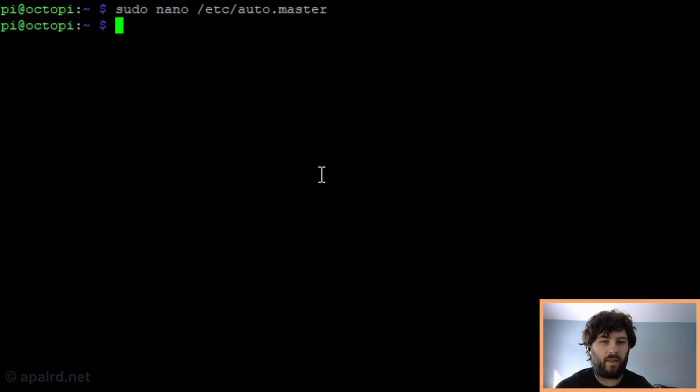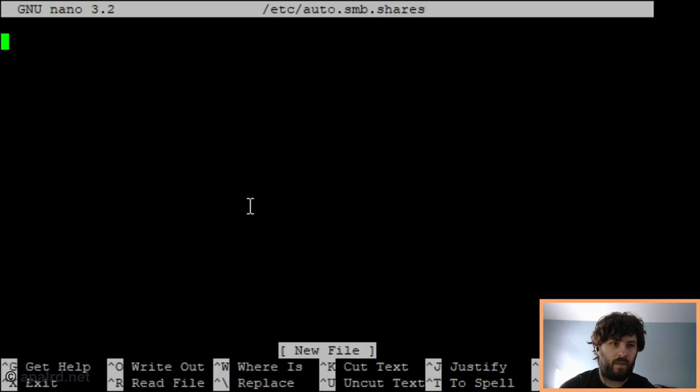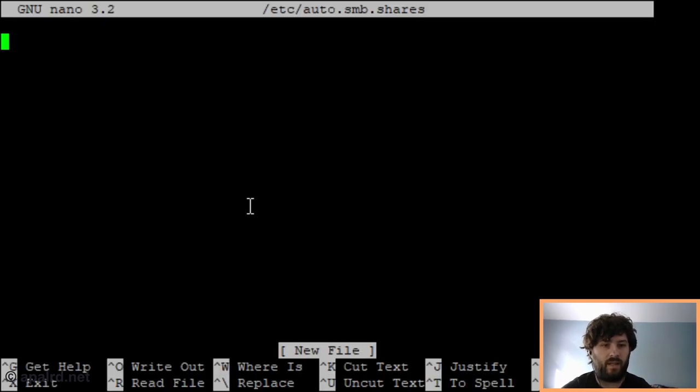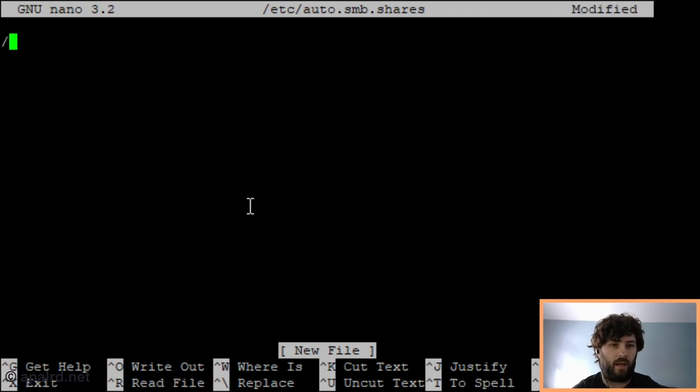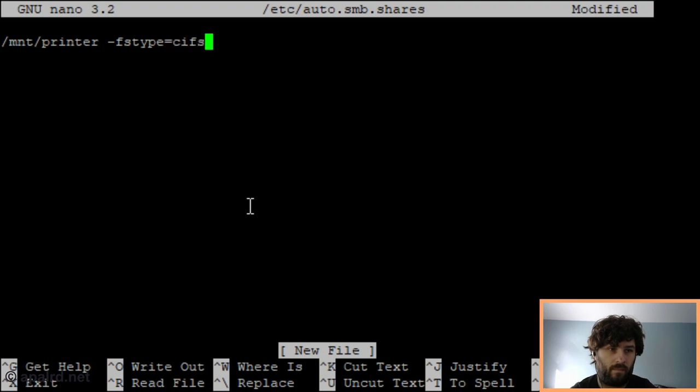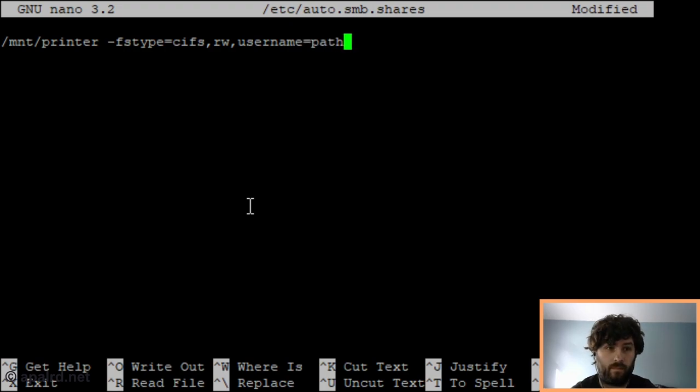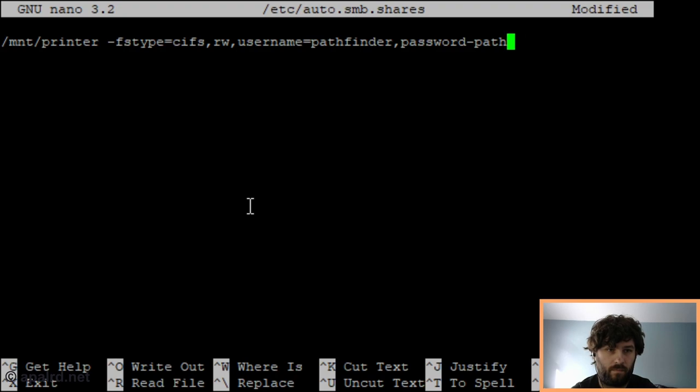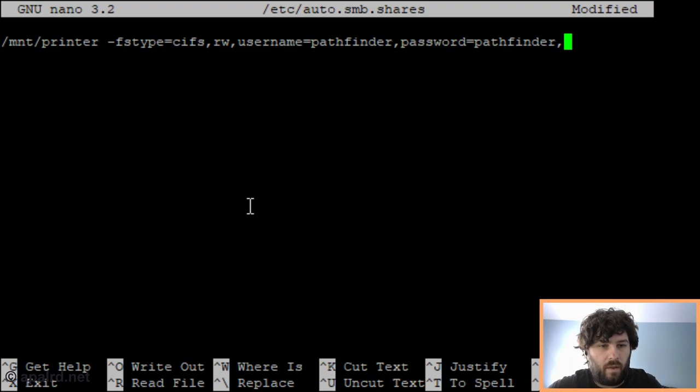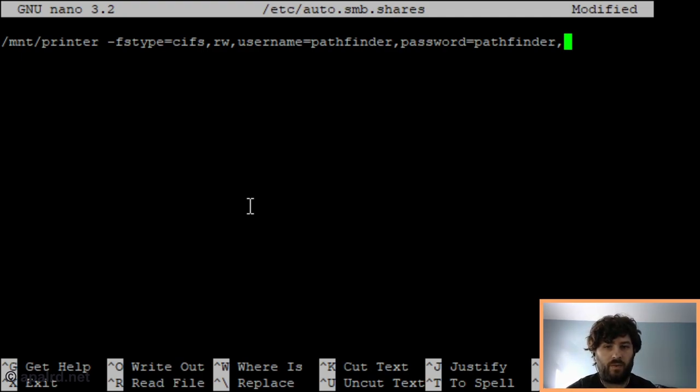Now we need to create that auto.smb.shares file that we told the master file existed. So here, each line of this is a share, and it contains the attributes of that share. So let's create a mount at /mount/printer, and the attributes we want are that it's a CIFS file system, read-write, we have a user, and we're also going to tell it that any user on the local system has full permissions.